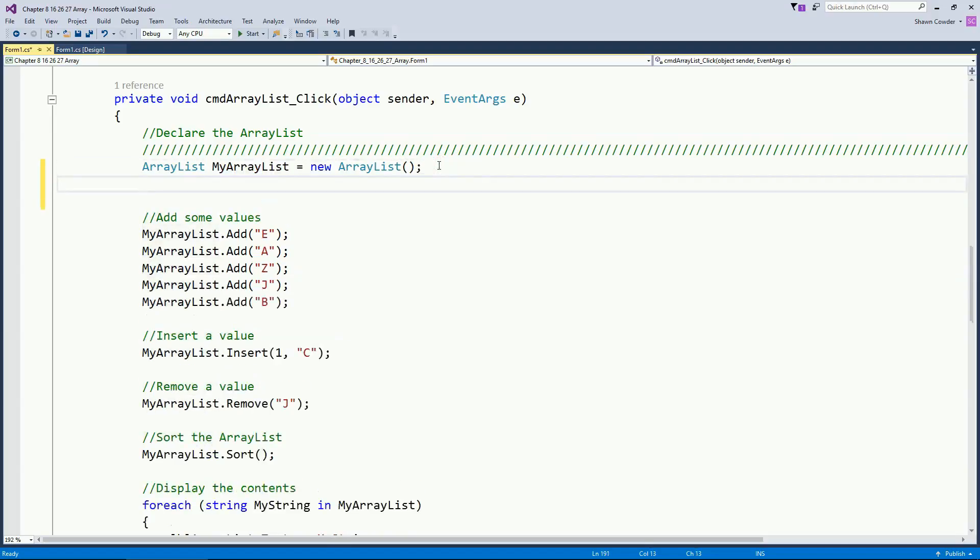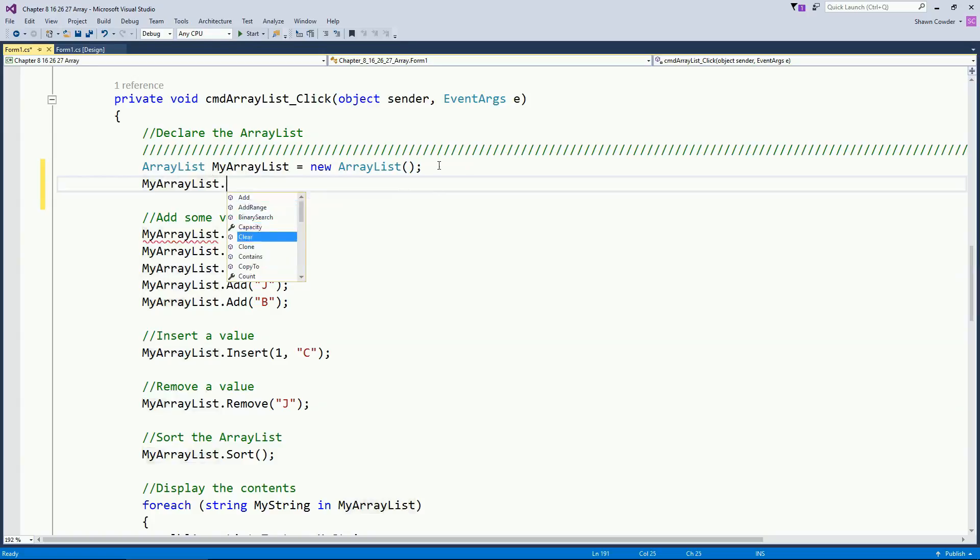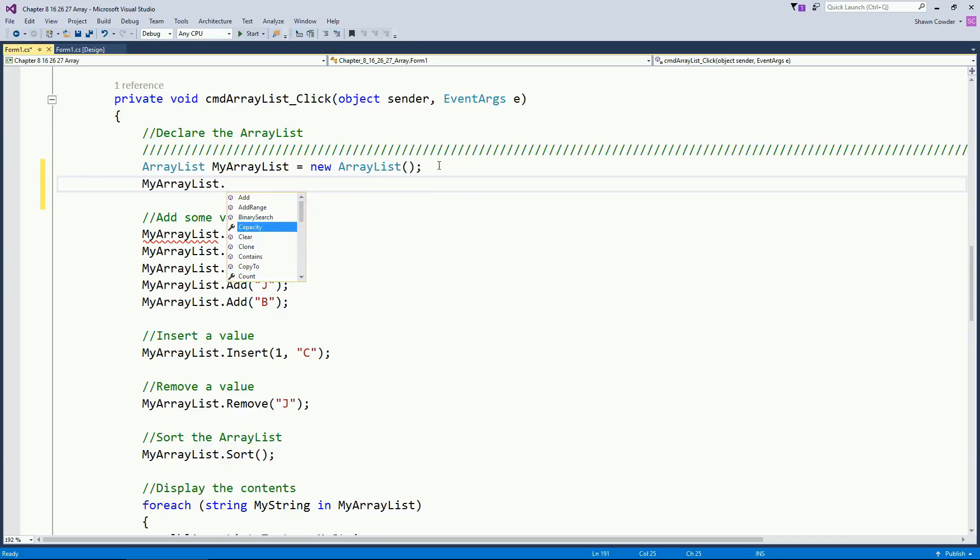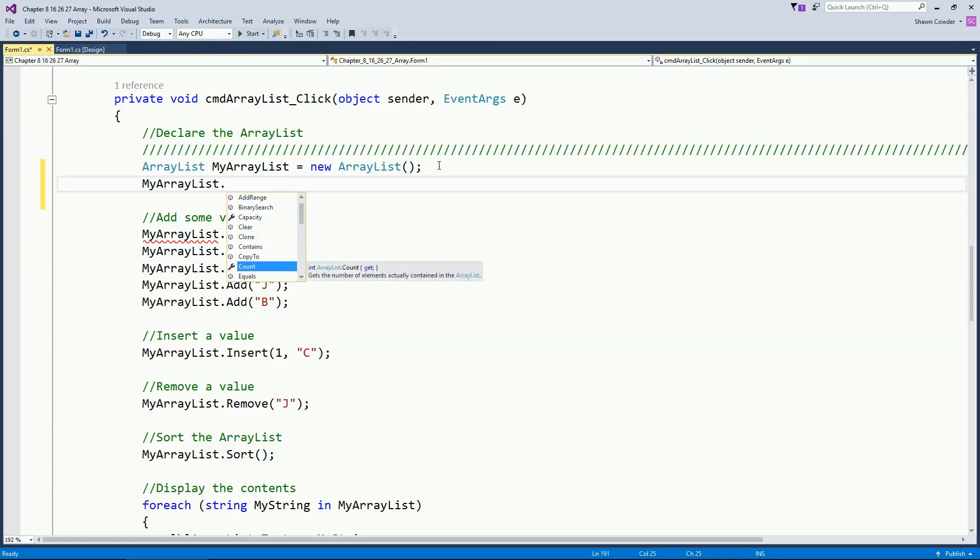So what's nice about using an ArrayList is that there's lots of different methods that we can use to manipulate the data. So we can add data. We can add a range of data by passing another collection. We can figure out the capacity of it. We can go ahead and just clear it all. We can copy it too. We can figure out the count, how many elements are in there.